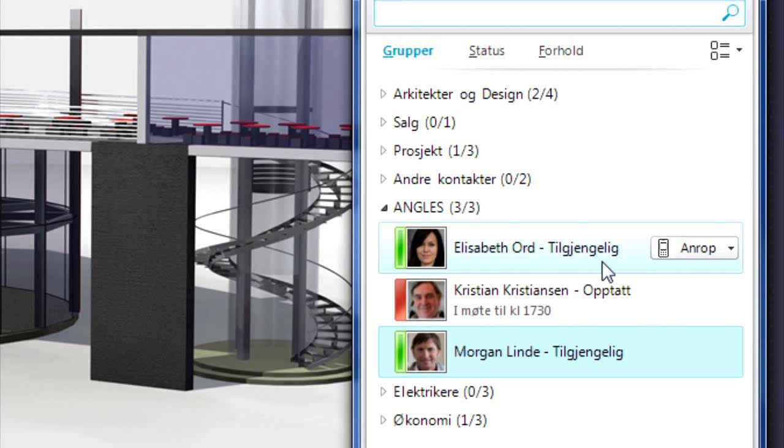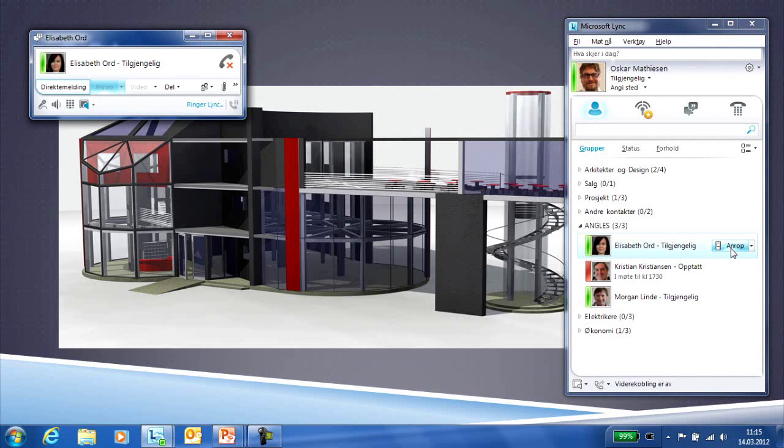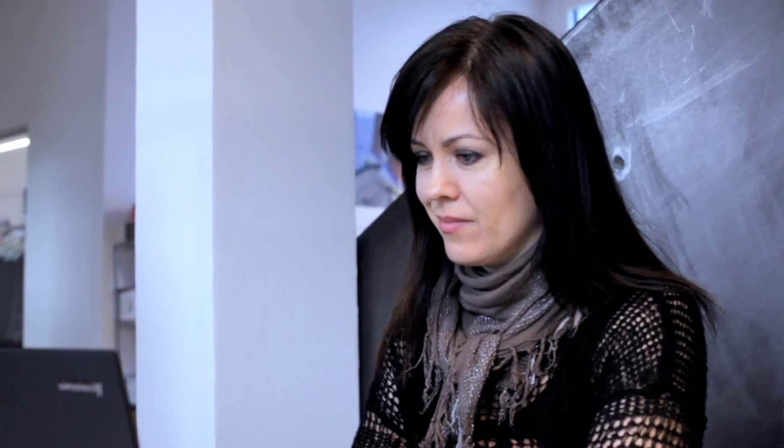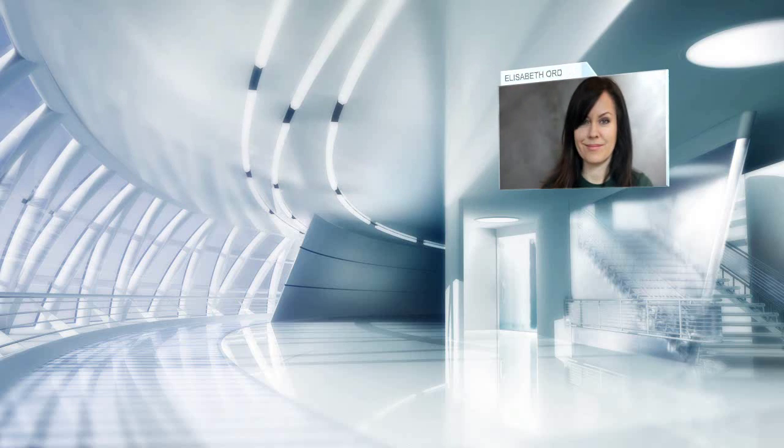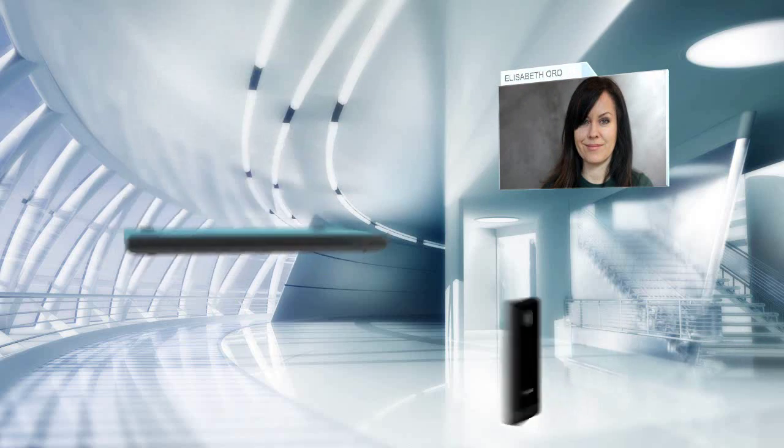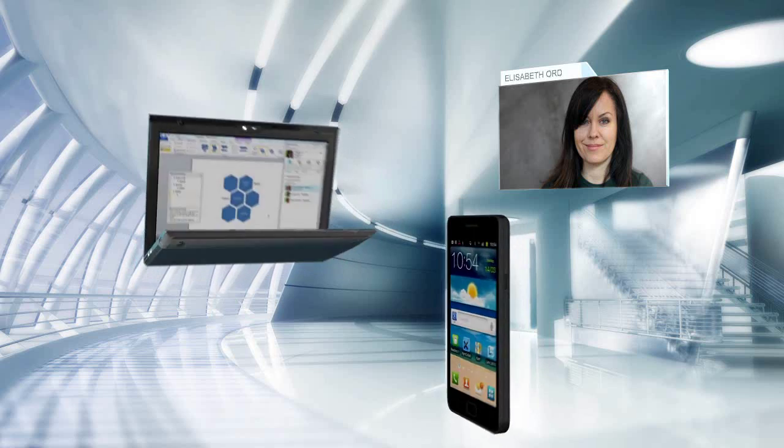However, Elizabeth Wood's name is marked in green. She is thus available and Oskar calls her directly from his PC. Elizabeth works from the Gothenburg office and when Oskar's call comes through, both her PC and her mobile ring at the same time.